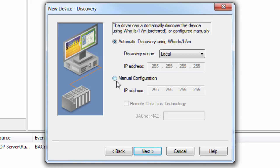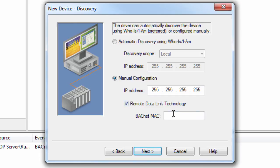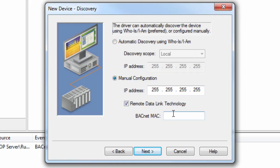If using manual configuration, there is an option for the driver to use Remote Data Link Technology. This parameter controls whether the driver automatically calculates the BACnet MAC for a BACnet IP device, or if the driver uses a hexed string for the BACnet MAC. If a device is on a remote subnet that uses a data link technology that is not BACnet IP, such as MS over TP, LONTOP, or ARCNET, the BACnet MAC must be entered manually, and the checkbox should be checked.